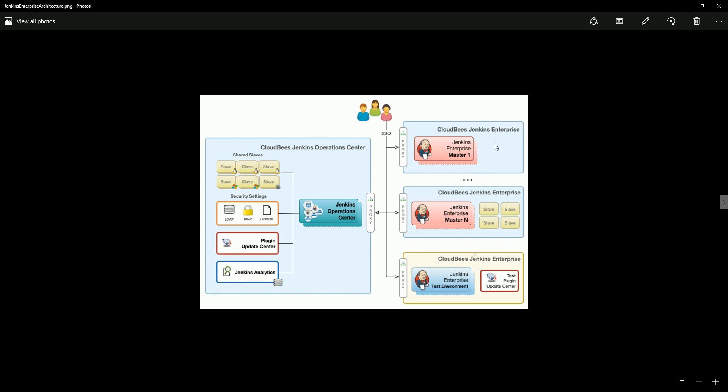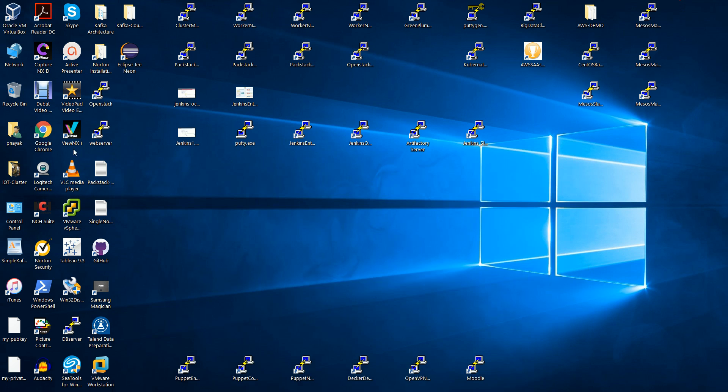But we also can have dedicated slaves for different Jenkins enterprise servers, so they will be dedicated but will not be shared. So these are not shared slaves whereas these are our shared slaves and these are in a pool of slaves. So we'll see and we'll try to configure all the things here.